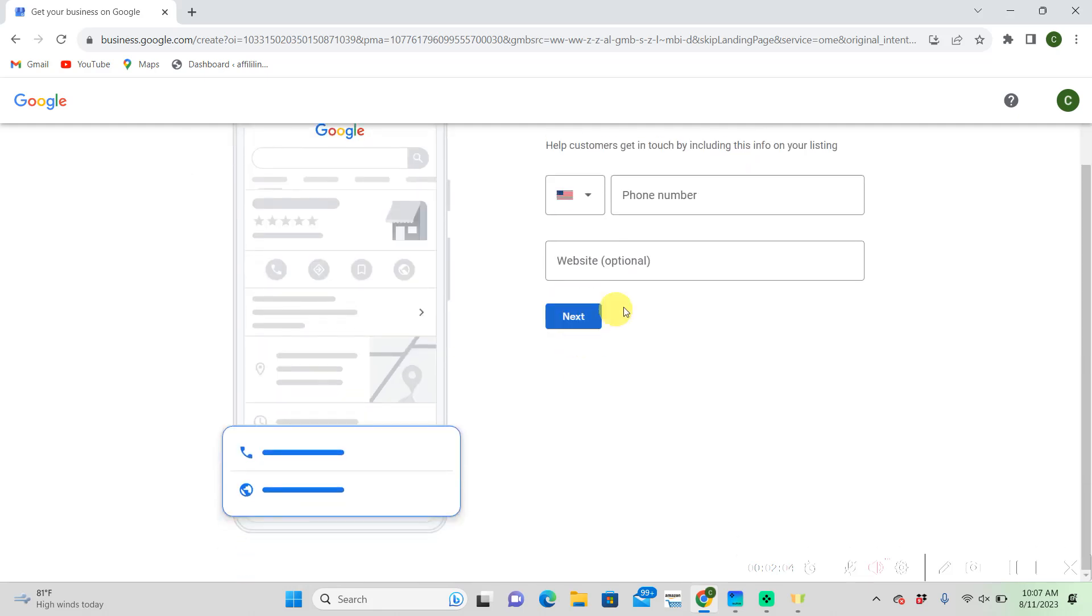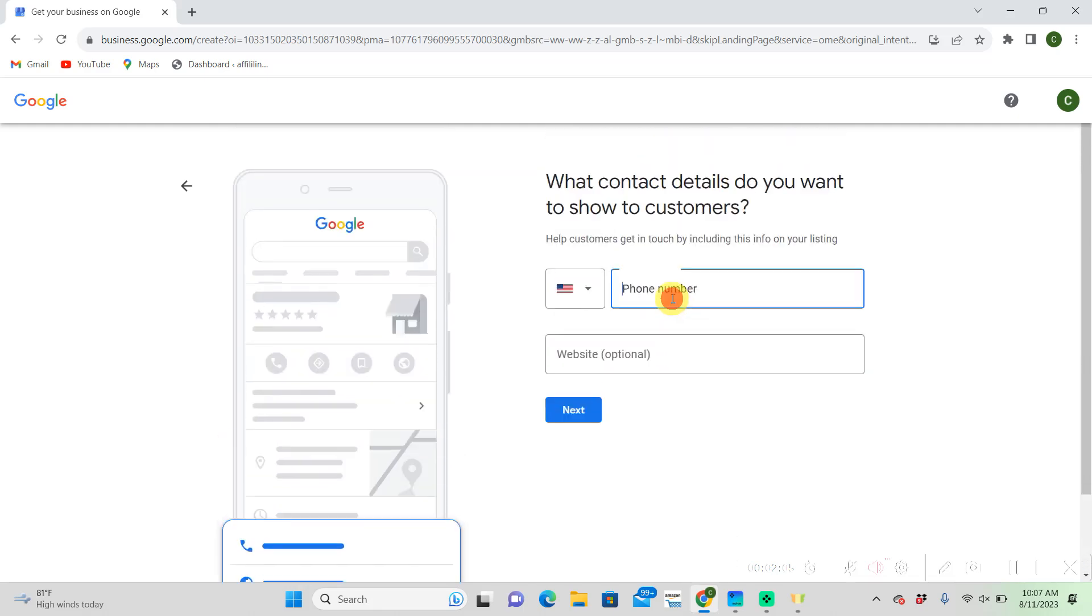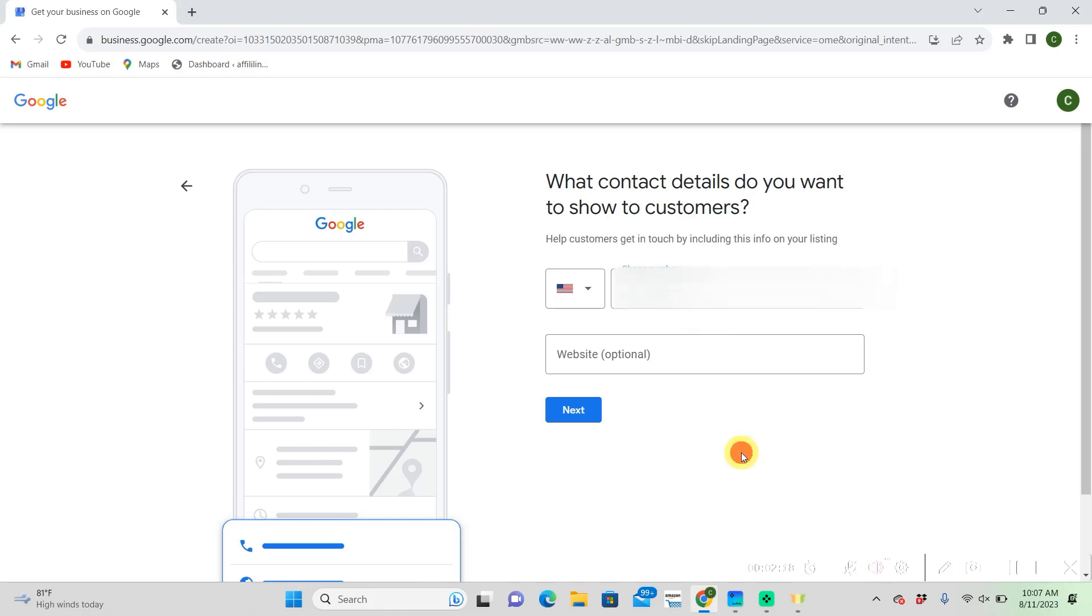All right so now we're just going to put in our phone number. This is where you would put in your website. I don't have one for this example account but this is one thing that Google, it'll make your account really trustworthy if you do put in a website here.